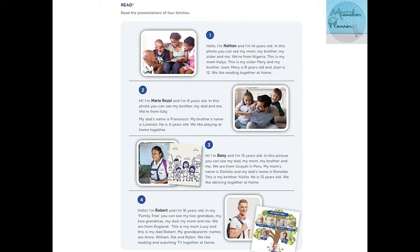Mary is eight years old and Joan is twelve. We like reading together at home.